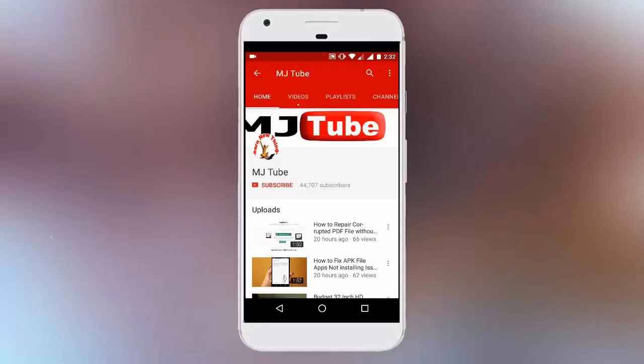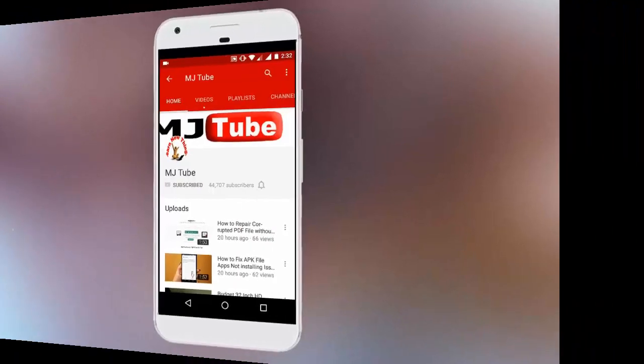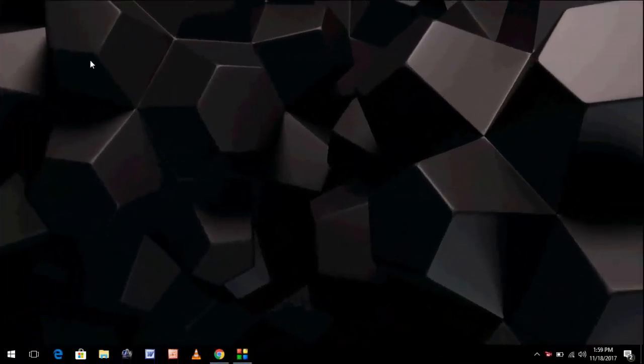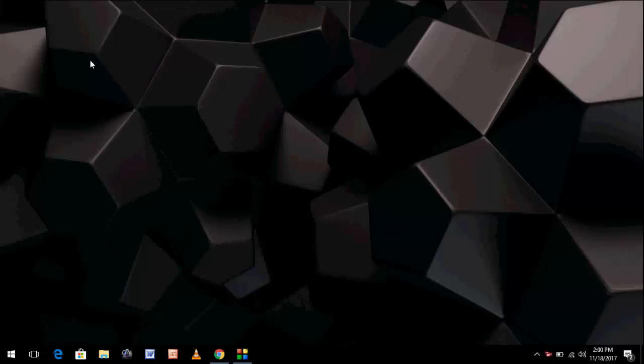Do subscribe to MJ Tube and hit the bell icon for latest updates. Hey guys, welcome back again, I'm MJ. In this video I will show you how to update NVIDIA graphic drivers.